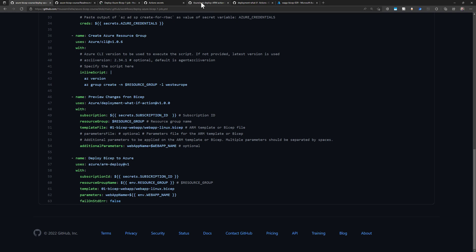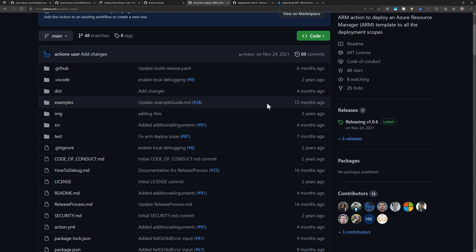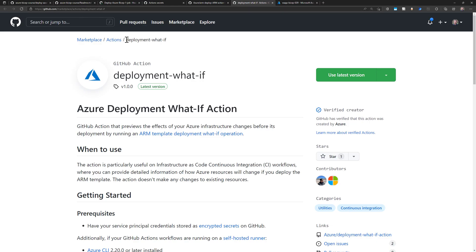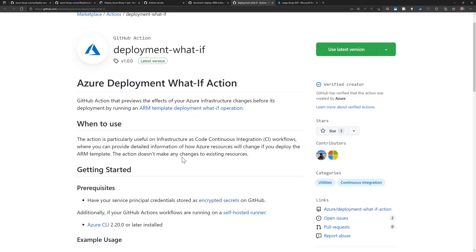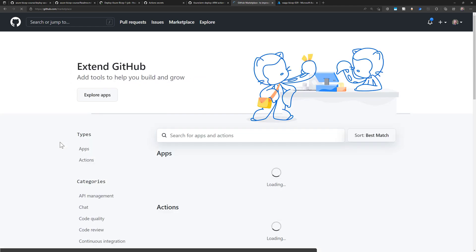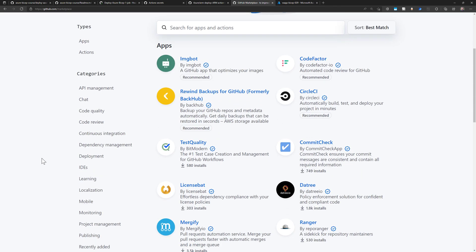The tasks we used today — azure-login, azure-cli, deployment what-if, and arm-deploy — are all available as open-source projects within GitHub itself. There are marketplace links for arm-deploy and deployment what-if, and the GitHub Marketplace hosts many more extensions created by Microsoft or third-party developers and organizations, covering different categories you can use in your pipelines. I hope you liked this video, thank you.